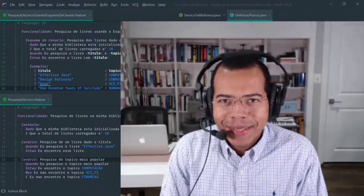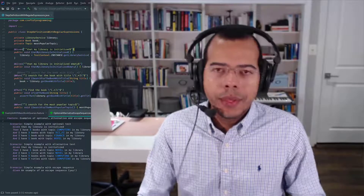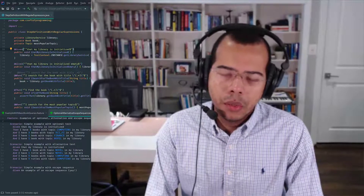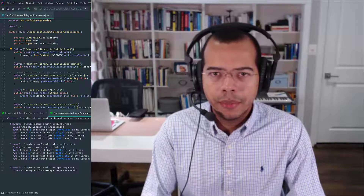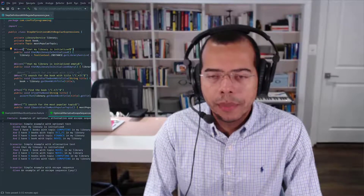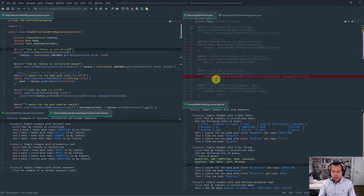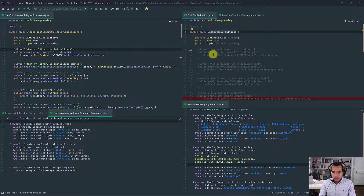Let's get started with today's lesson. As you know, we have been utilizing Cucumber expressions as our step definitions in Cucumber. All of our implementation of step definitions have been using Cucumber expressions.